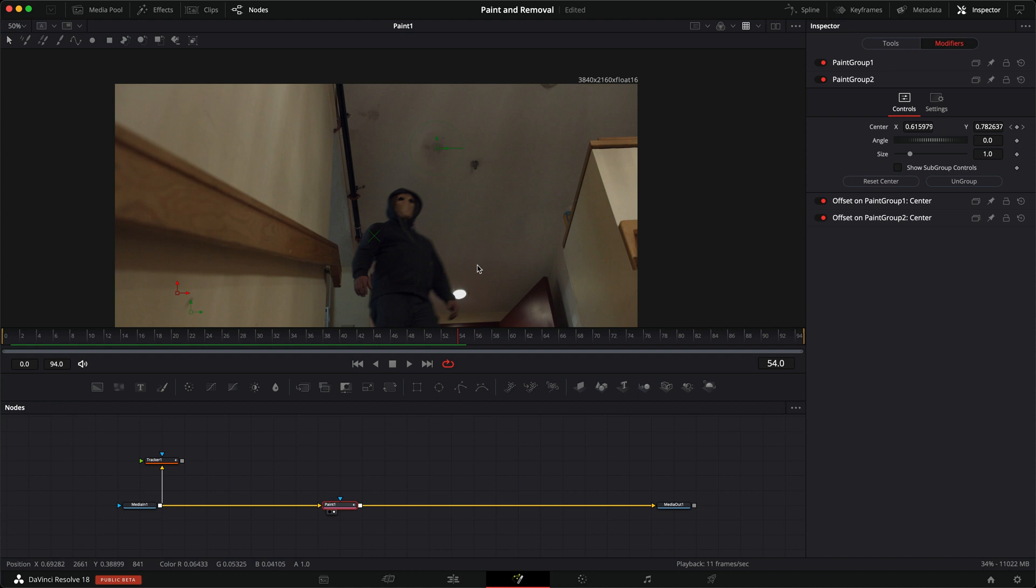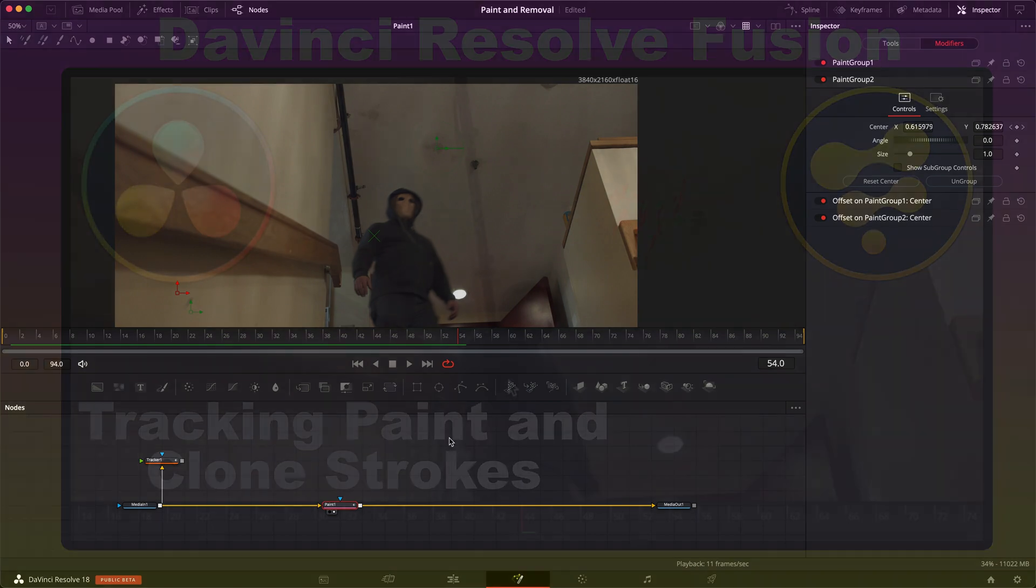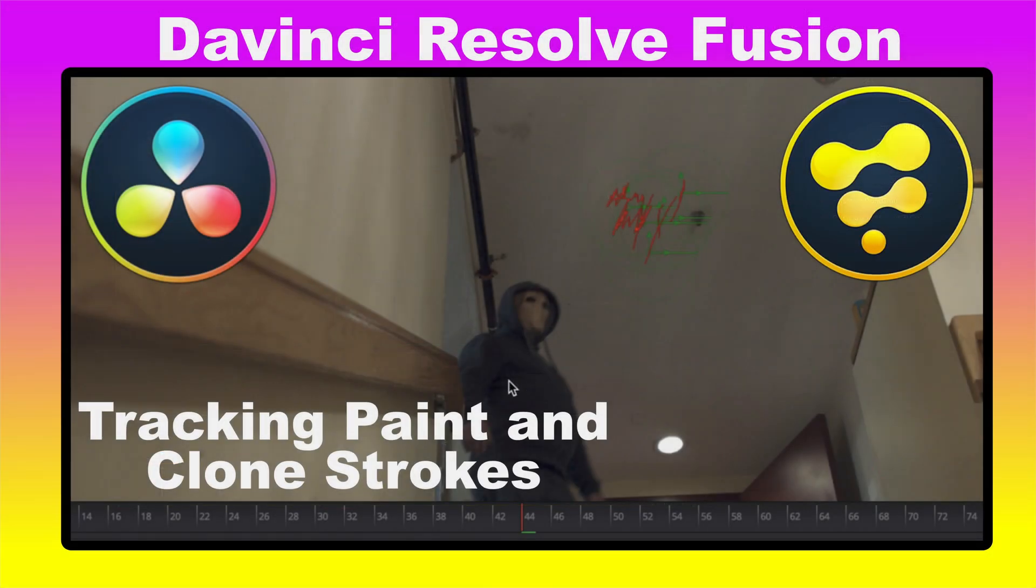So that's just a quick little tip on how you can track in your clone and paint strokes inside DaVinci Resolve Fusion, retaining your original position. I hope you've enjoyed this, and I'll see you again in the next video.